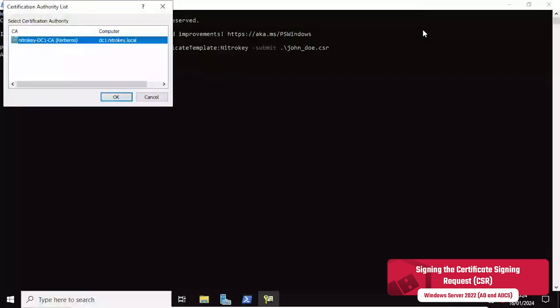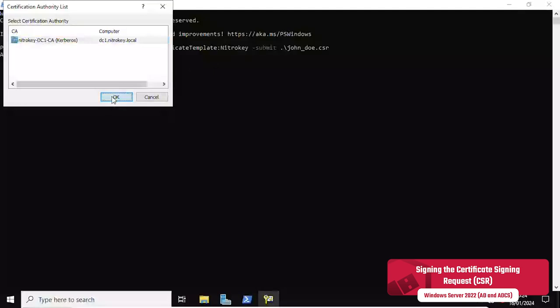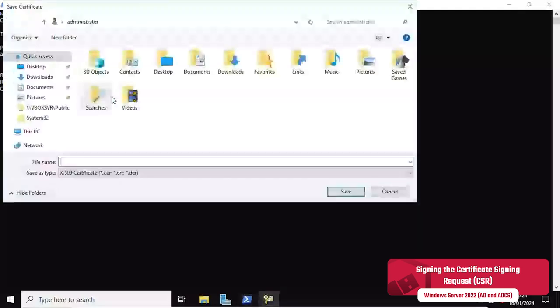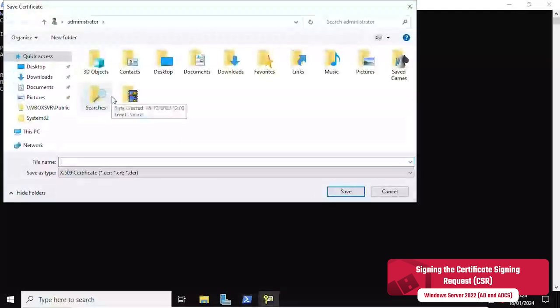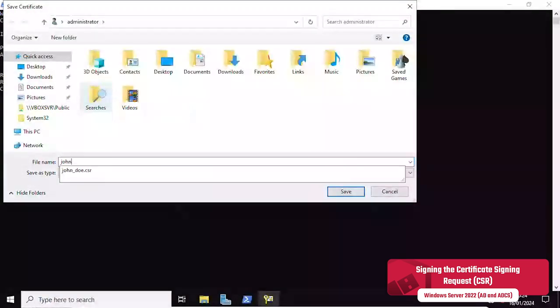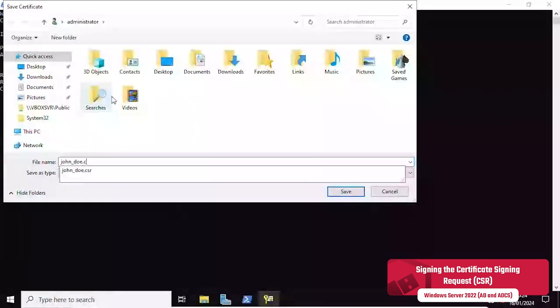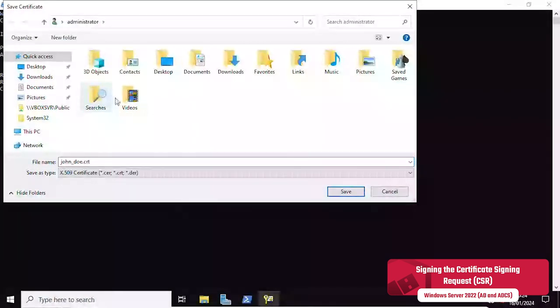In this example we use the root certificate authority of the domain and the name of the certificate template to sign the request. After signing the certificate, it is saved to a file which is required for the next two step.